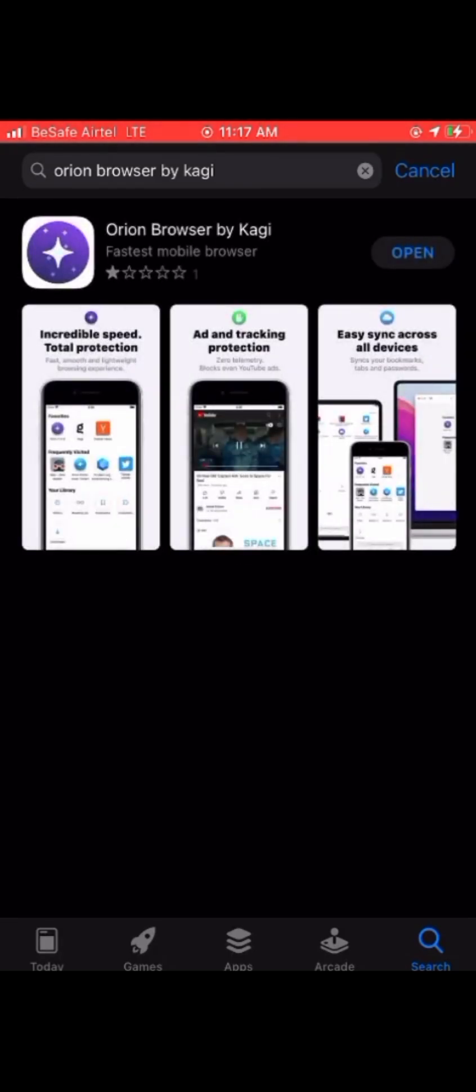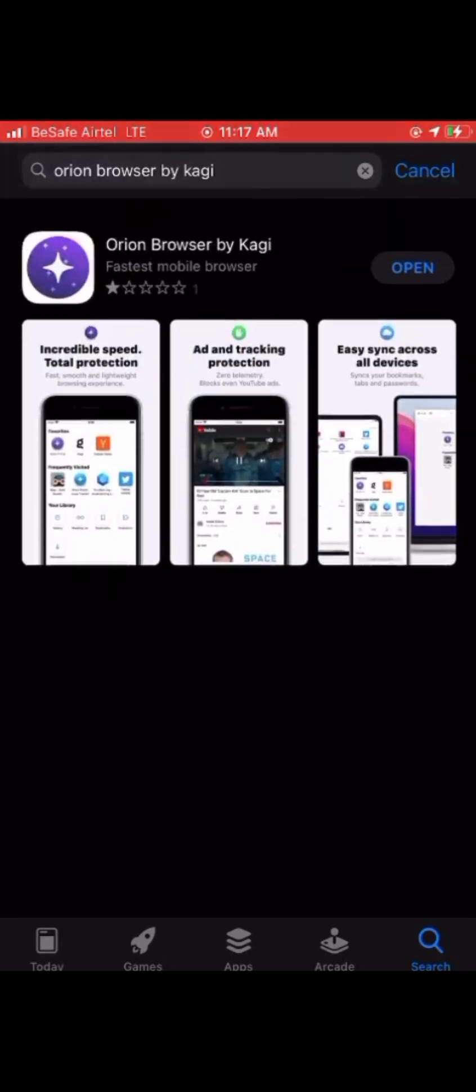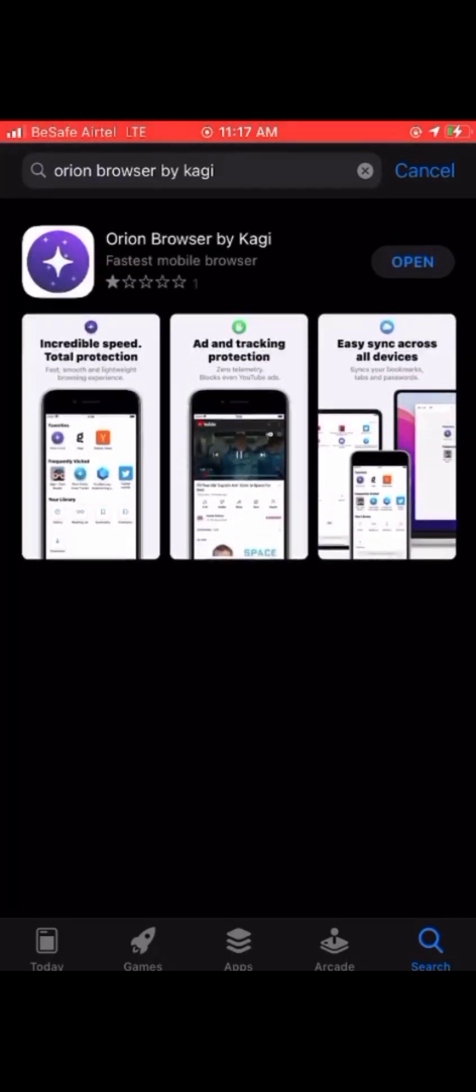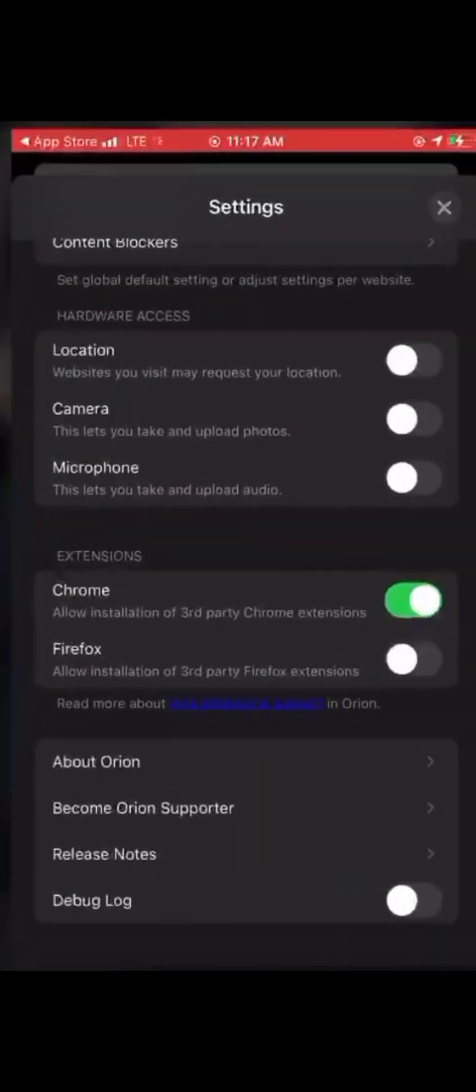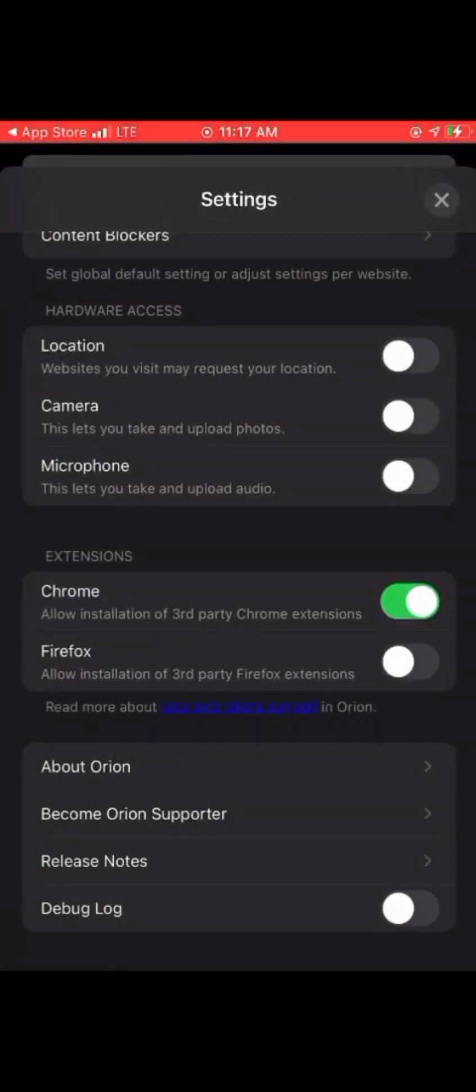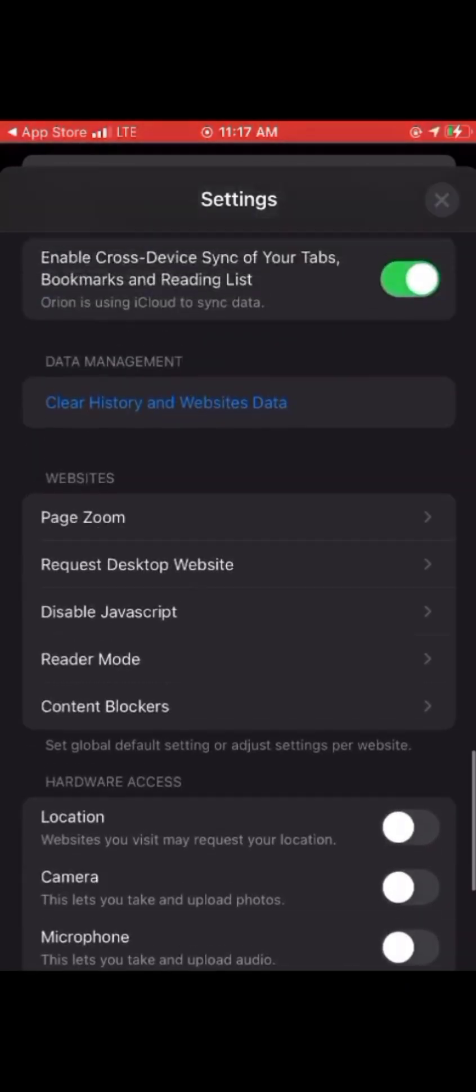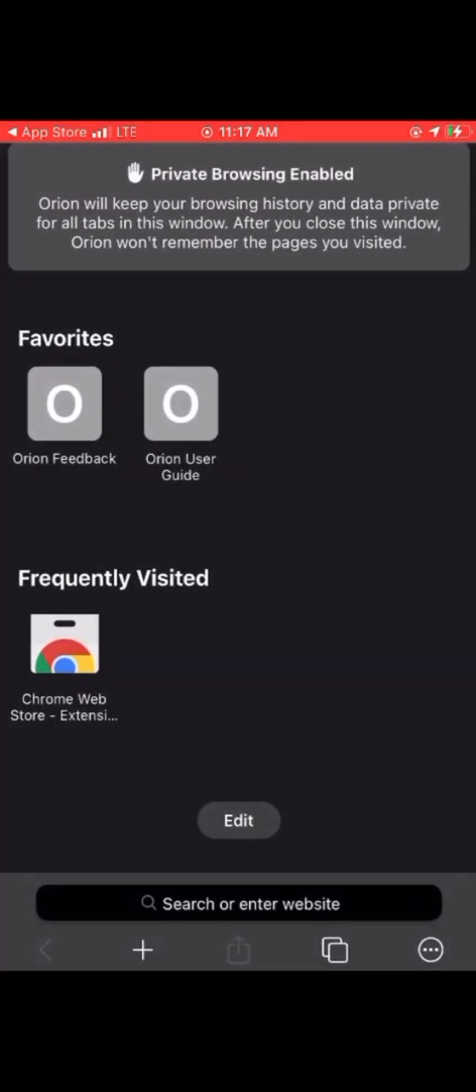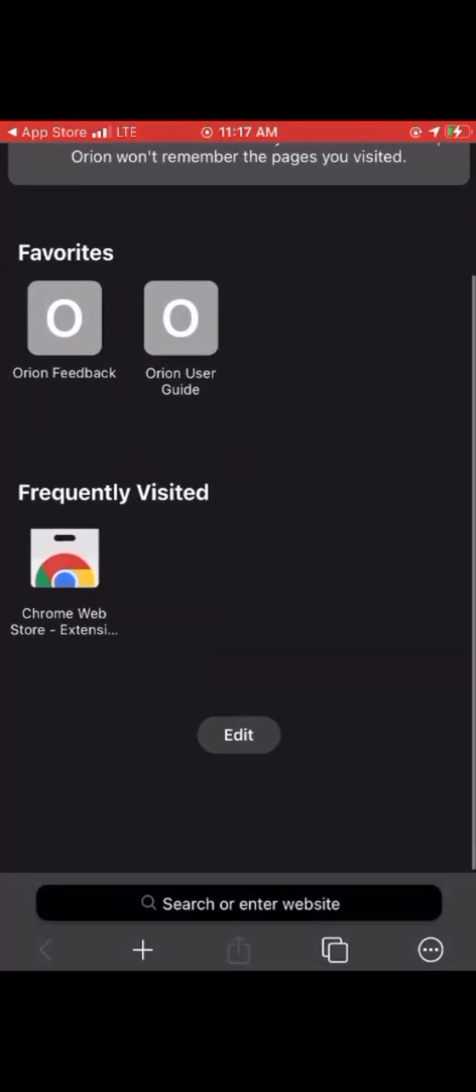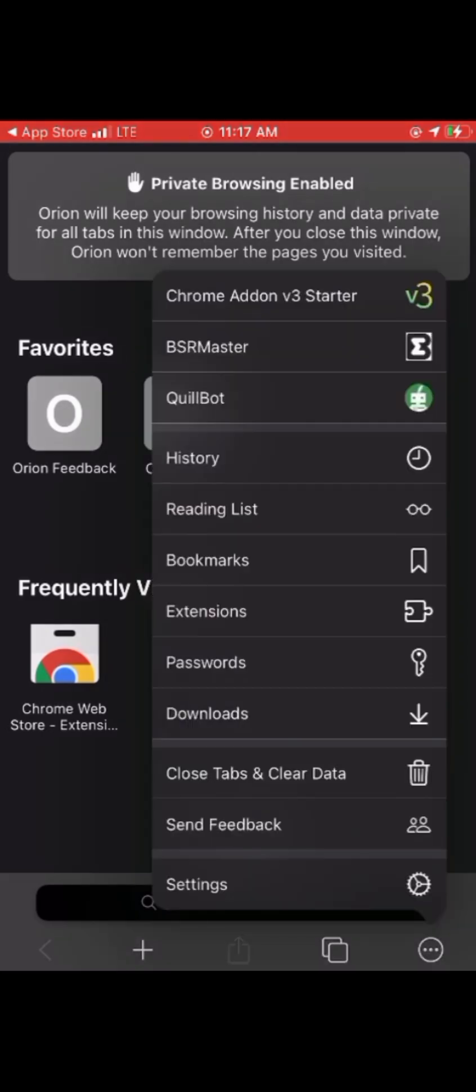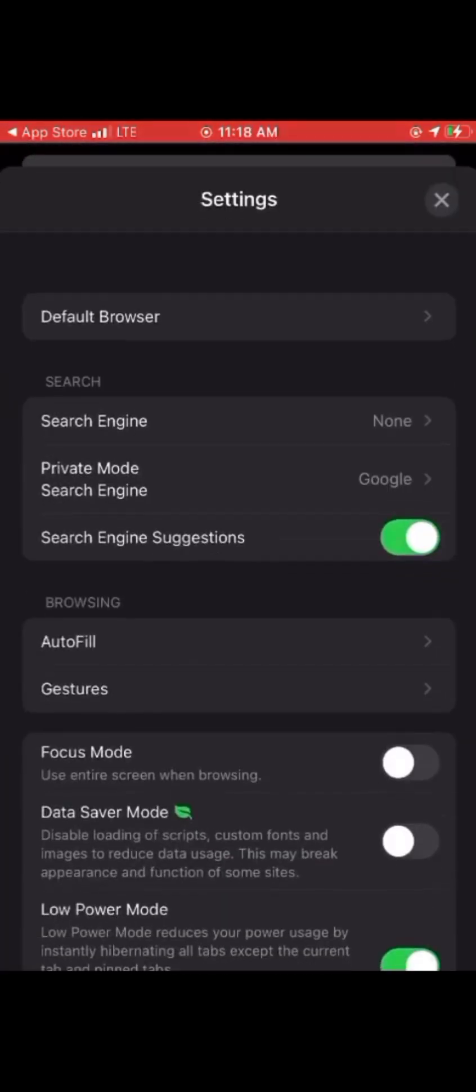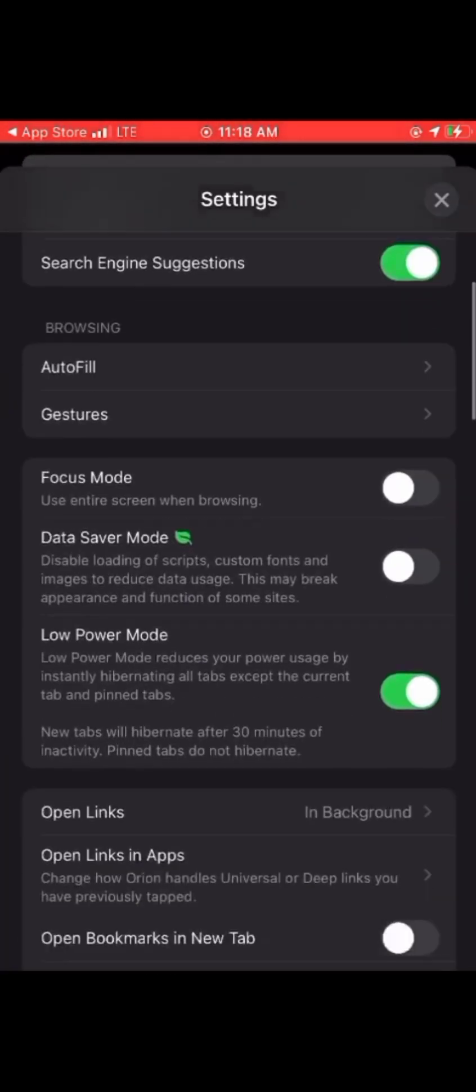When you're done installing, it's simple. Open the app, then go to the app settings. Just tap on settings and scroll down.